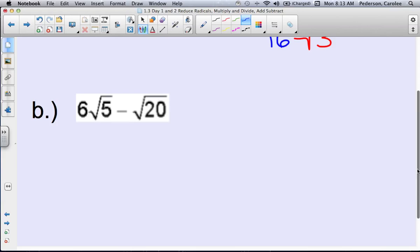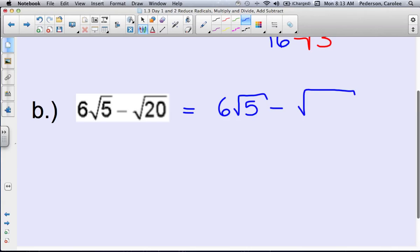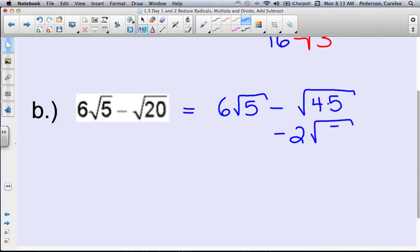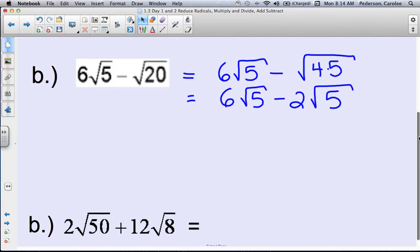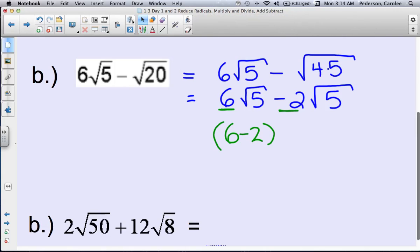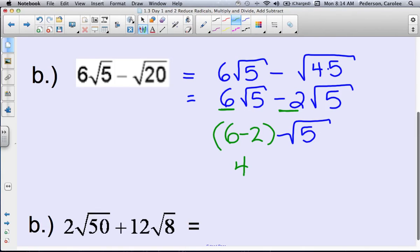Example B is a little more challenging because right now they don't look alike. We have the square root of 5 and the square root of 20. We have to first reduce the square root of 20 by breaking down 20 as 4 times 5. The square root of 4 is 2, so it becomes 2 square roots of 5. Now the two radicals are alike — both are square roots of 5. Combining coefficients: 6 minus 2 equals 4, giving us 4 square roots of 5.